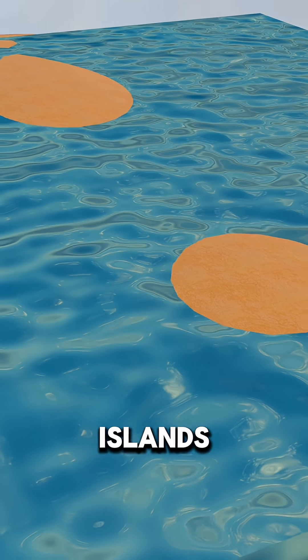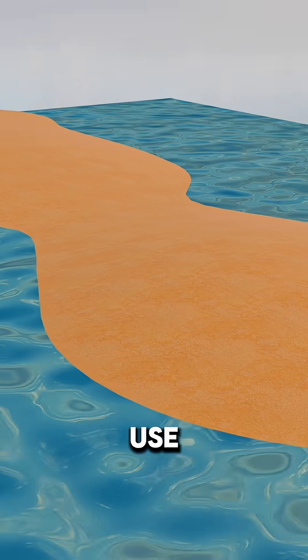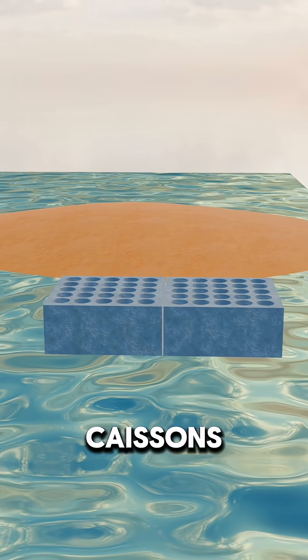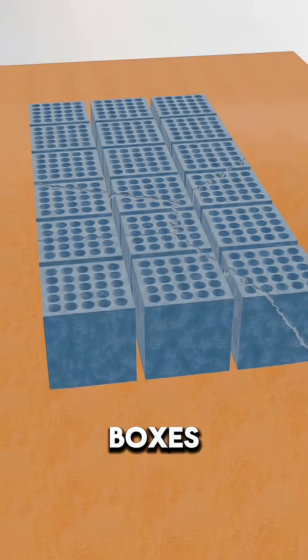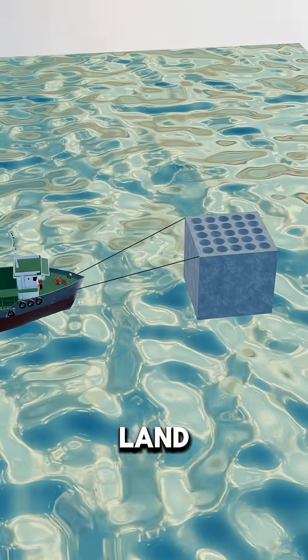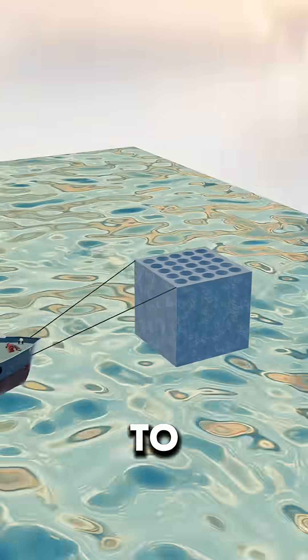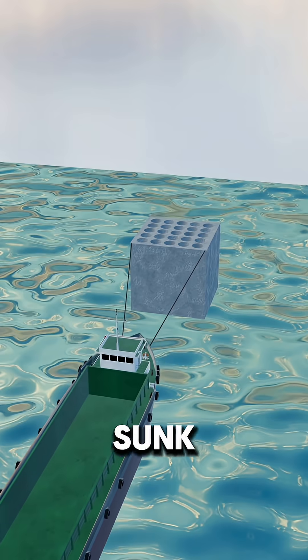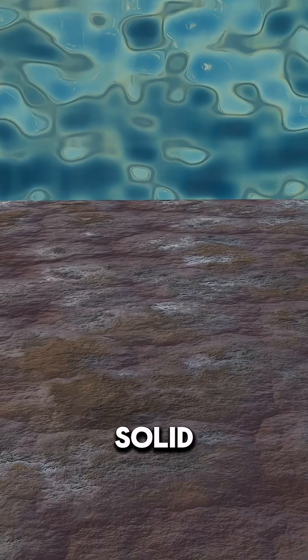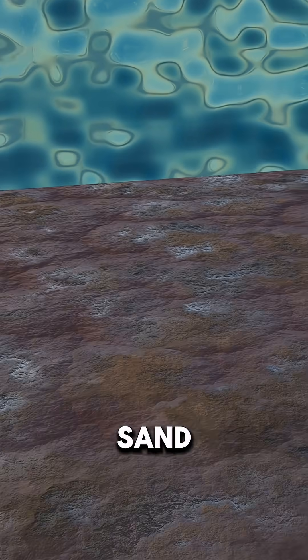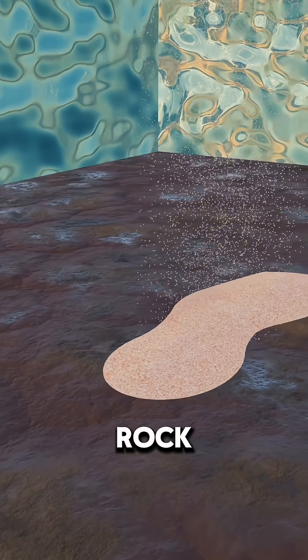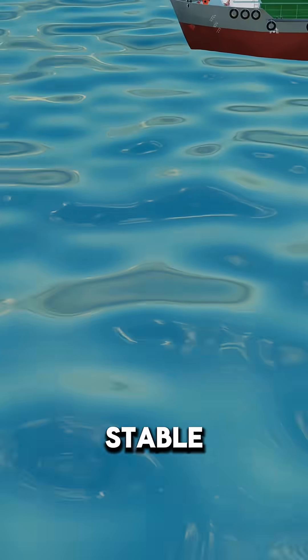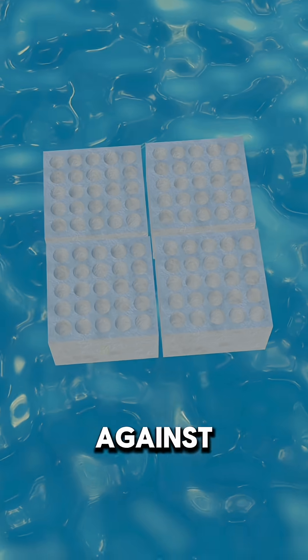For larger islands, engineers use caissons. These giant concrete boxes are built on land, towed out to sea, and sunk onto a solid foundation of sand and gravel. Filled with rock, they form a stable barrier against the sea.